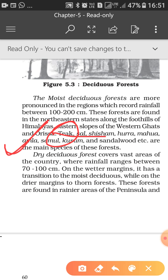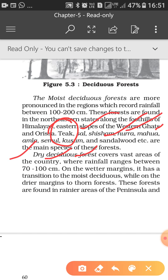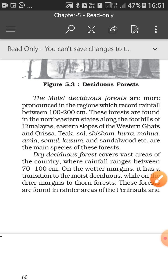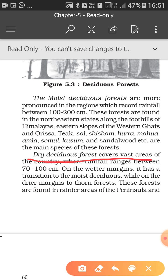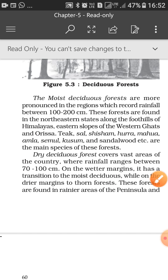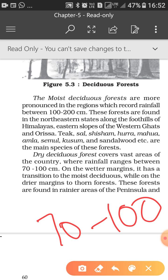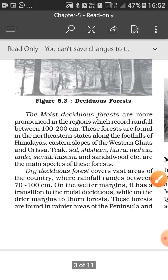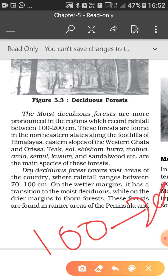The important species of flora of the moist deciduous forests include teak — the most important one — then sal, shisham, hurra, mohua, amla, semul, kosum, and sandalwood. The second type of deciduous trees are dry deciduous. Dry deciduous forests cover a vast area of the country where rainfall ranges between 70 to 100 cm.